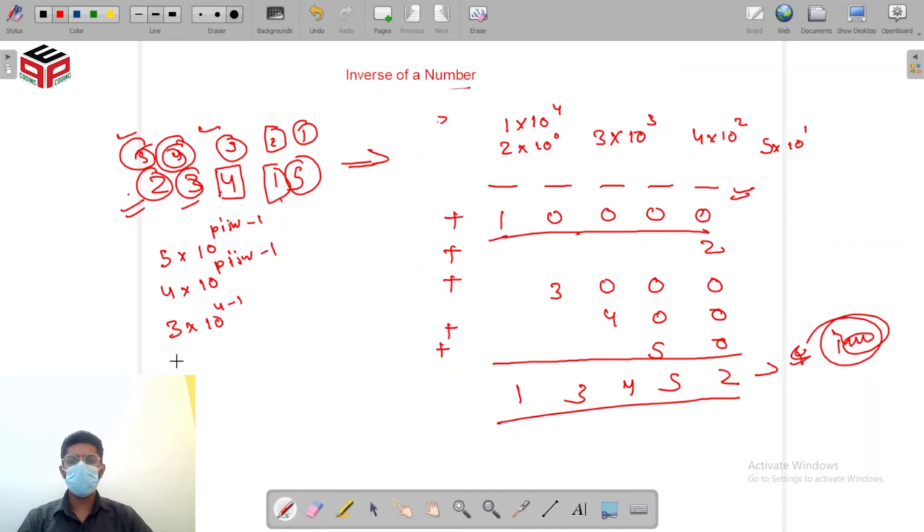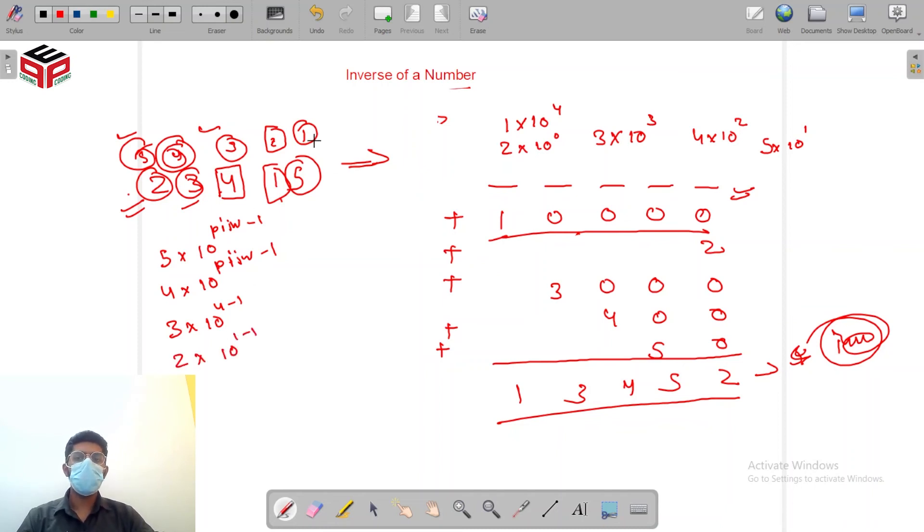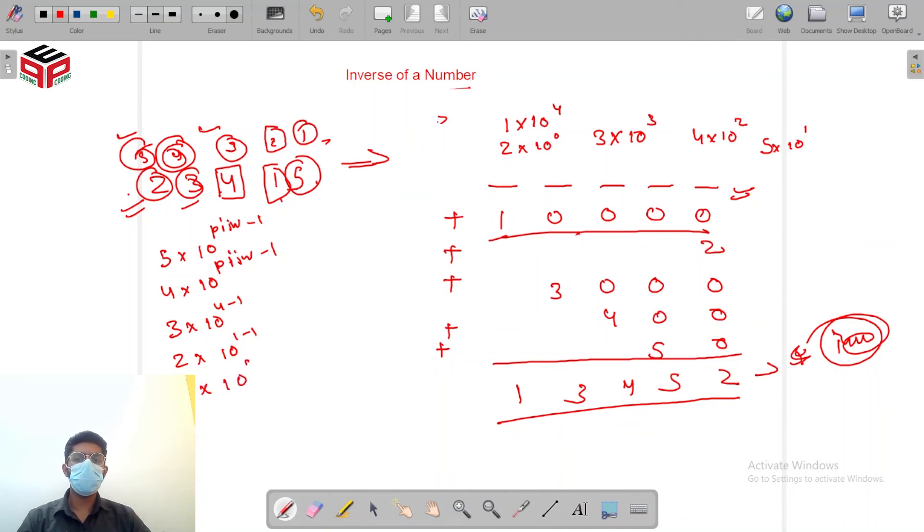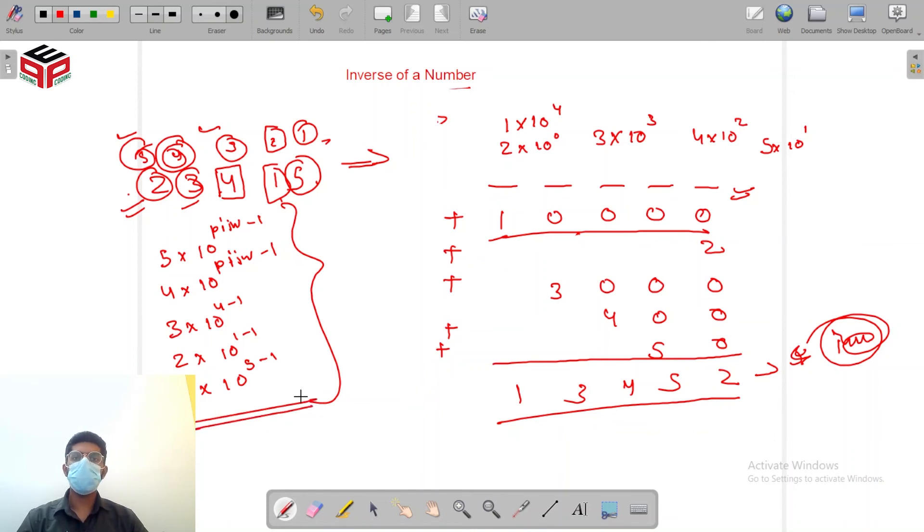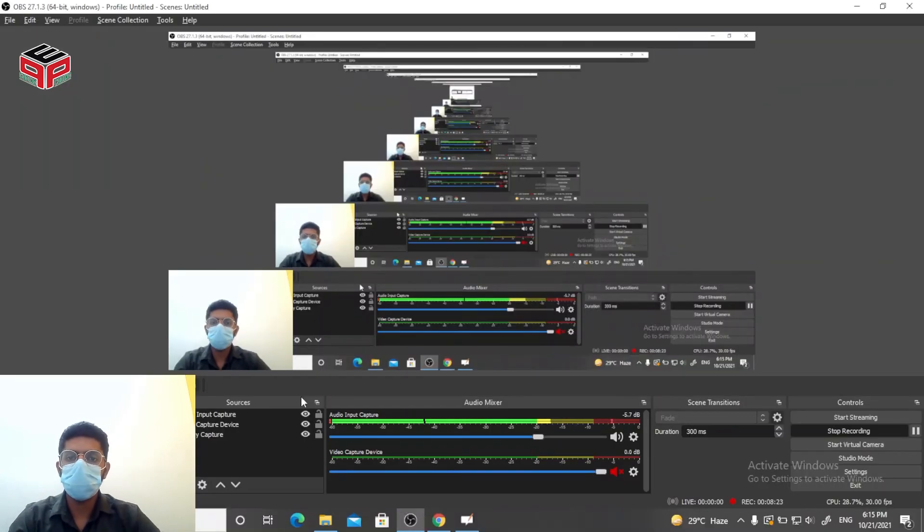For 2 position was 1 so 2 into 10 to the power 1 minus 1. For 1 position was 5 so 1 into 10 to the power 5 minus 1. I hope you got the logic, let's try to code it.